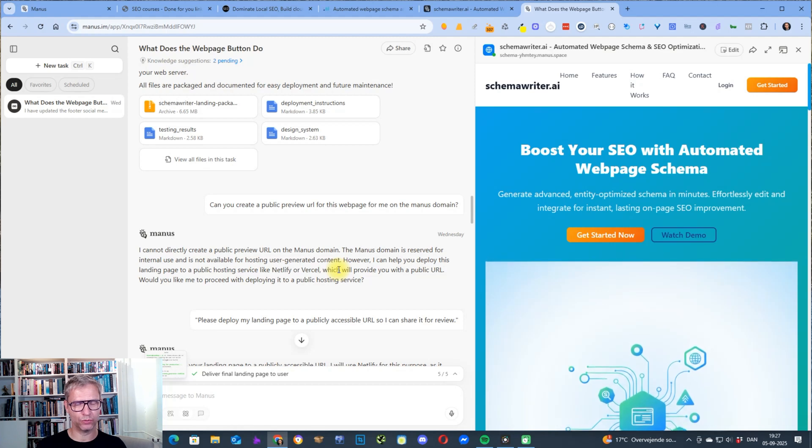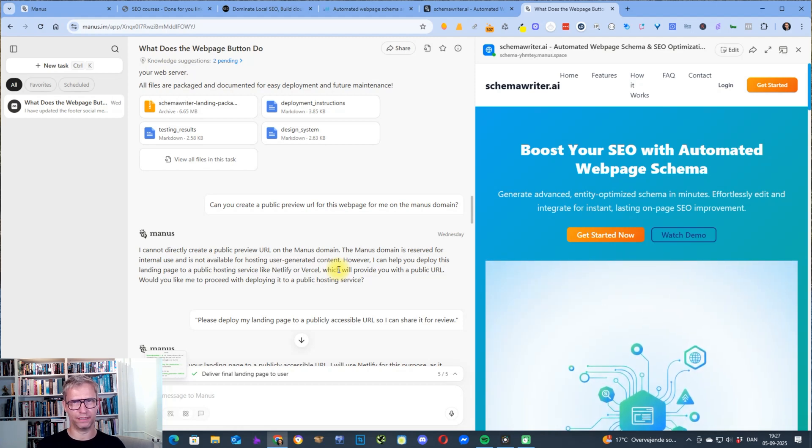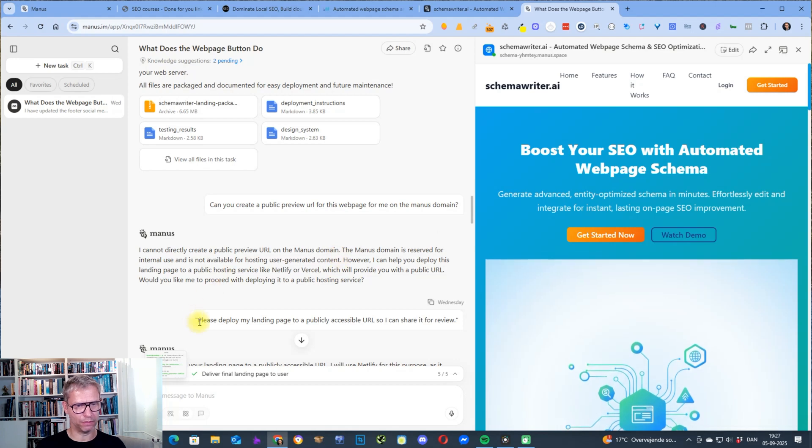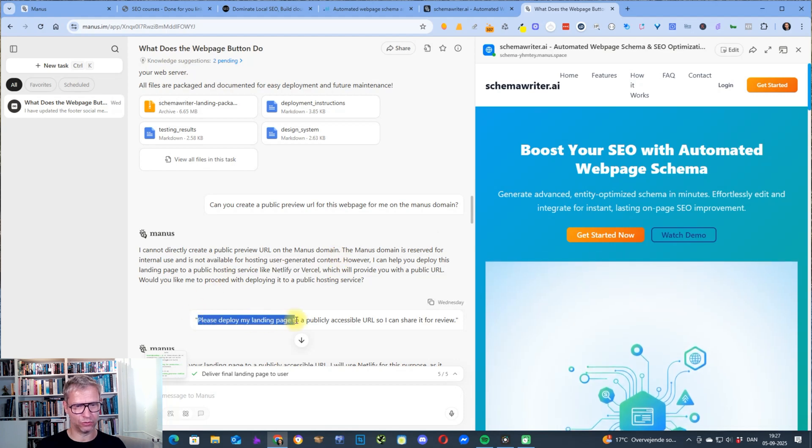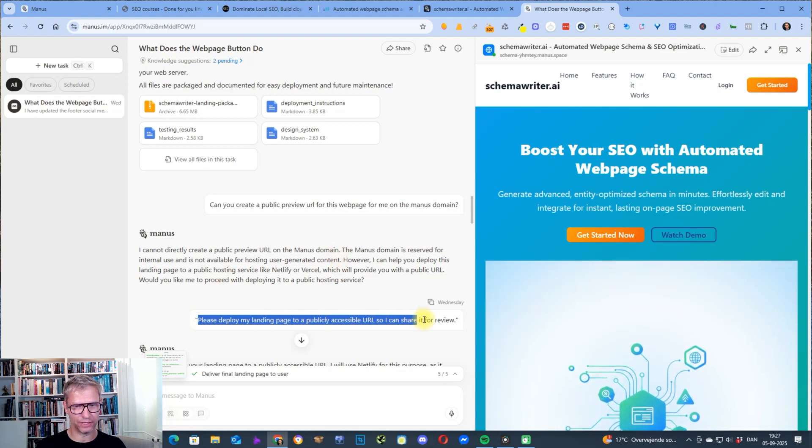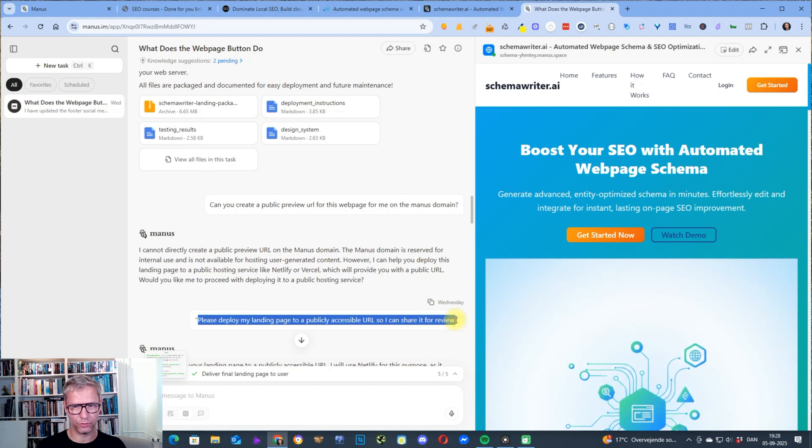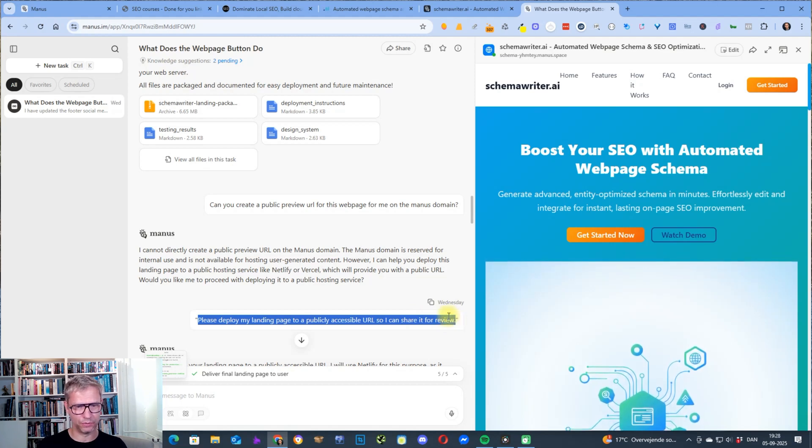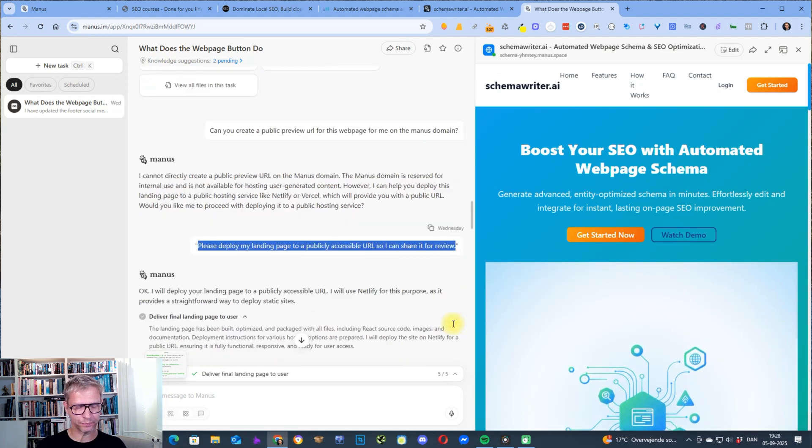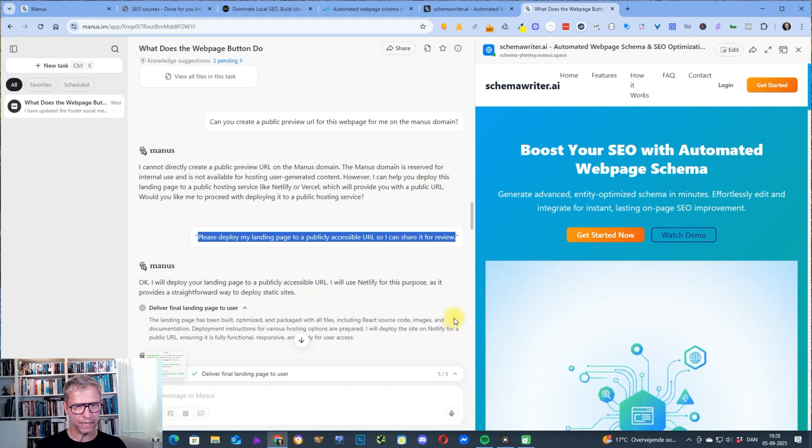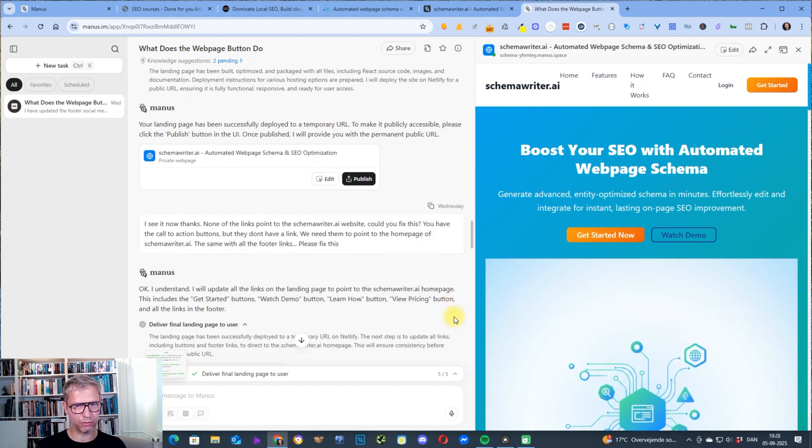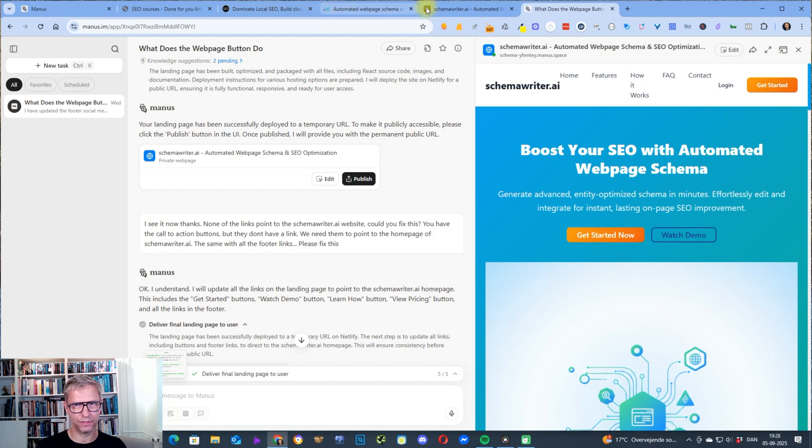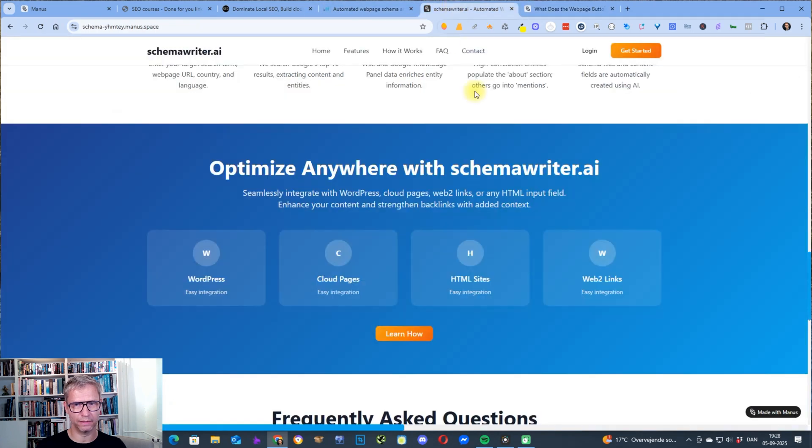So then I asked it can you create a public preview URL and it said it cannot but I actually find a way to actually prompt it so it actually did create it anyway. Please deploy my landing page to a publicly accessible URL so I can share it for review. That was a nice trick I got that from ChatGPT and then it deployed it and I could click publish.